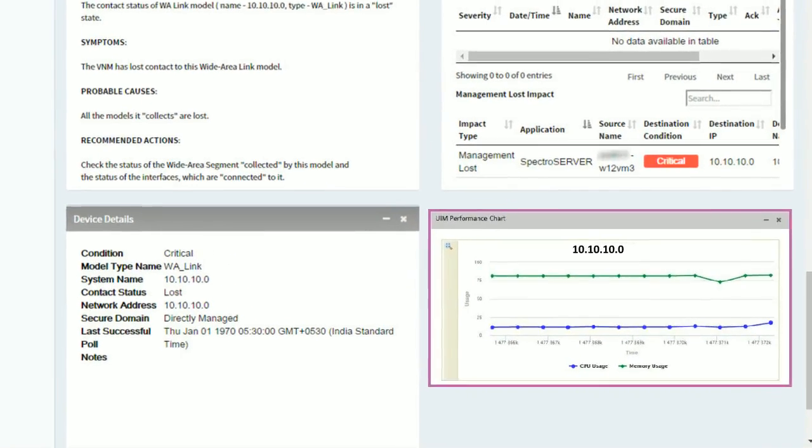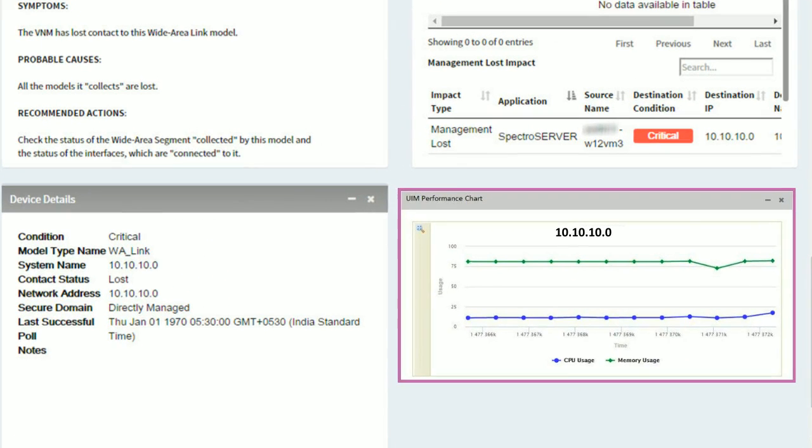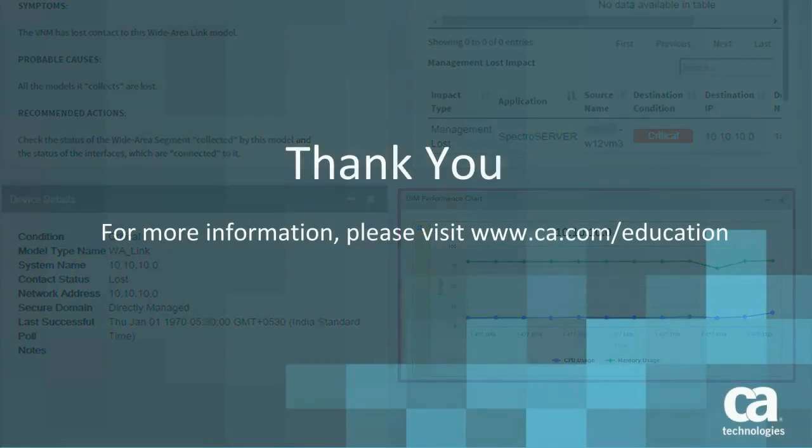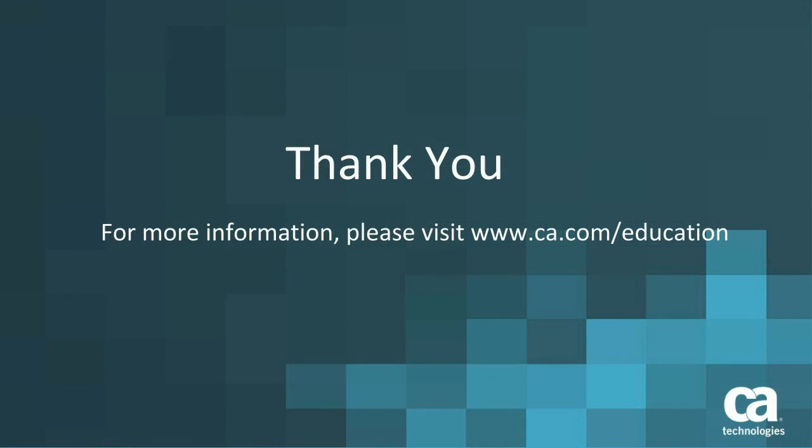Scroll further to view the device details. I am sure now you understood the benefits and use of topology view in the web client of CA Spectrum. Thank you for watching this video. For more information, visit our education website.